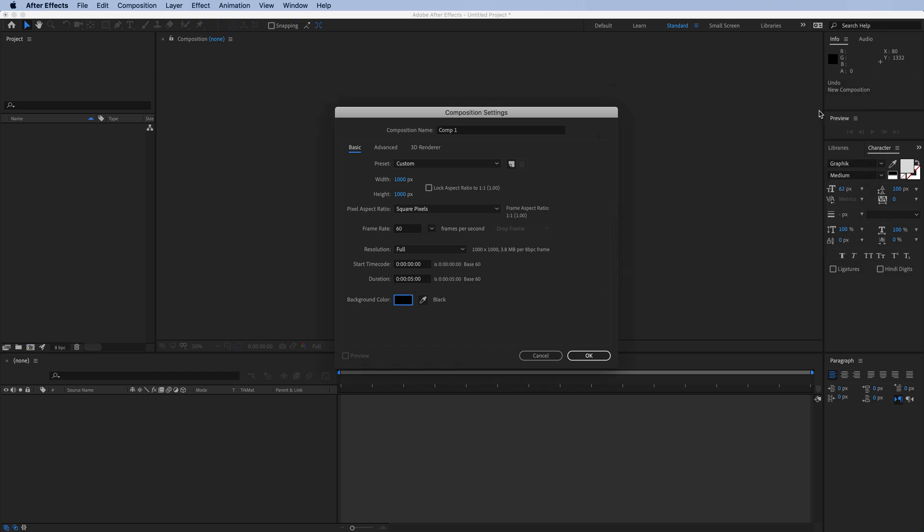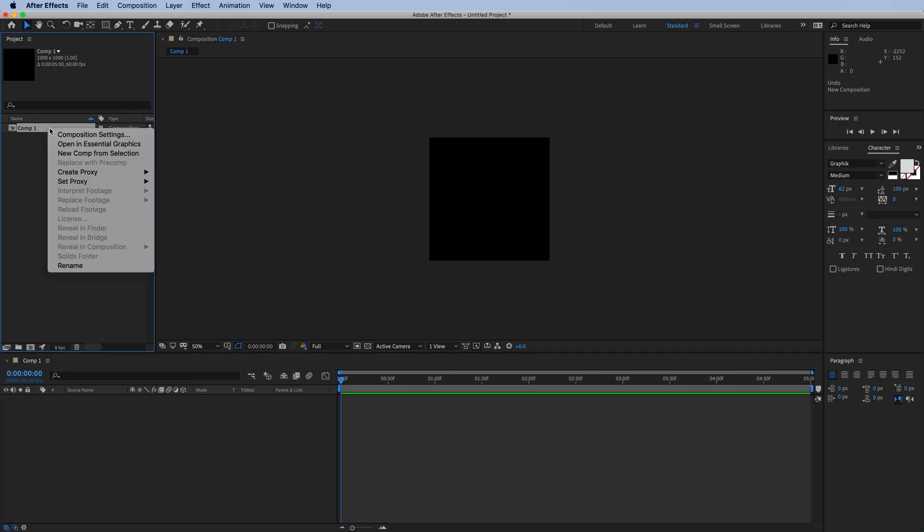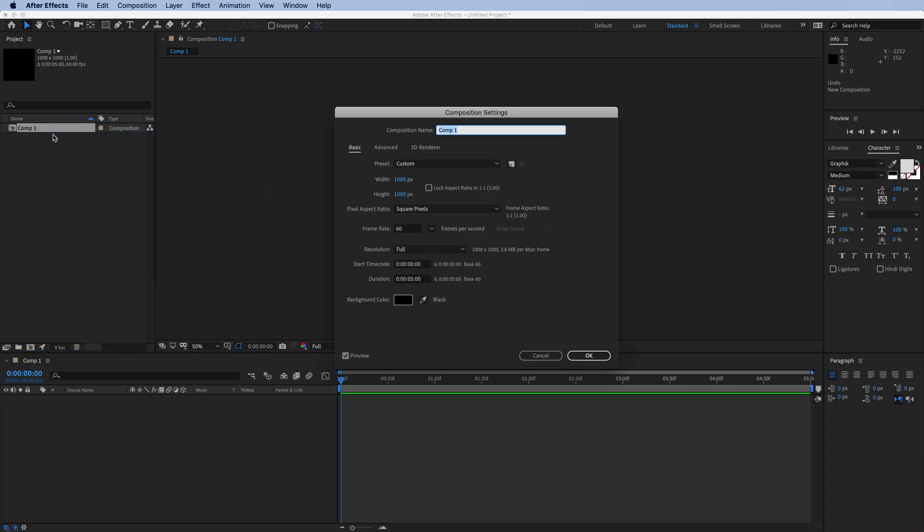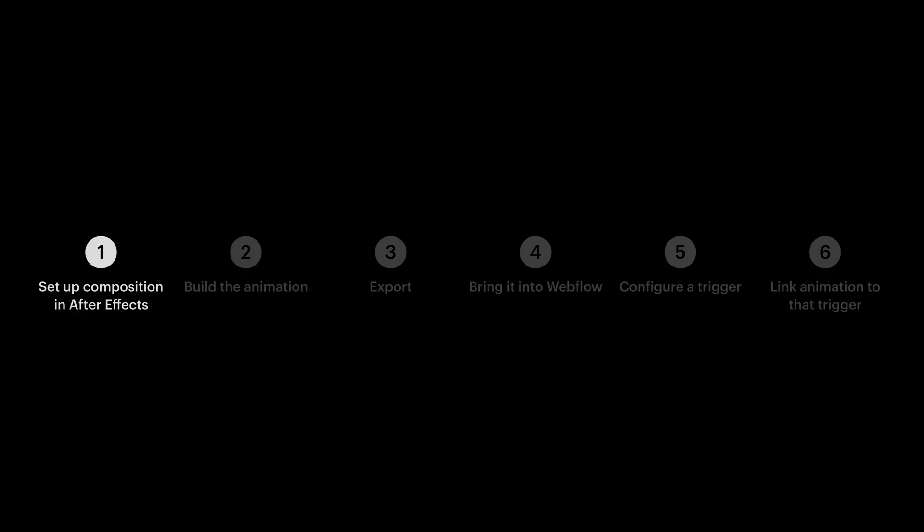When we hit OK, everything's ready to go. If we want to go back and make a change, we can right-click on our composition and access the settings. Let's change our background color to white, since this more closely matches the design we're going for. That's step one.